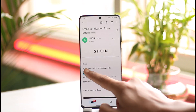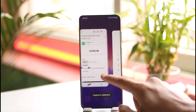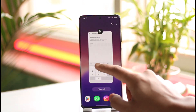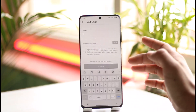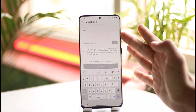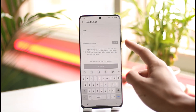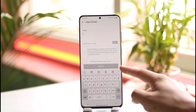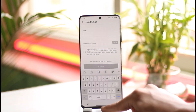First copy the code from your current email, then come back to the Shein app and paste the code. It'll take you to the page where you can enter a new email address. Once you've entered the new email address, tap the 'Send' button to verify, then tap 'Submit'.